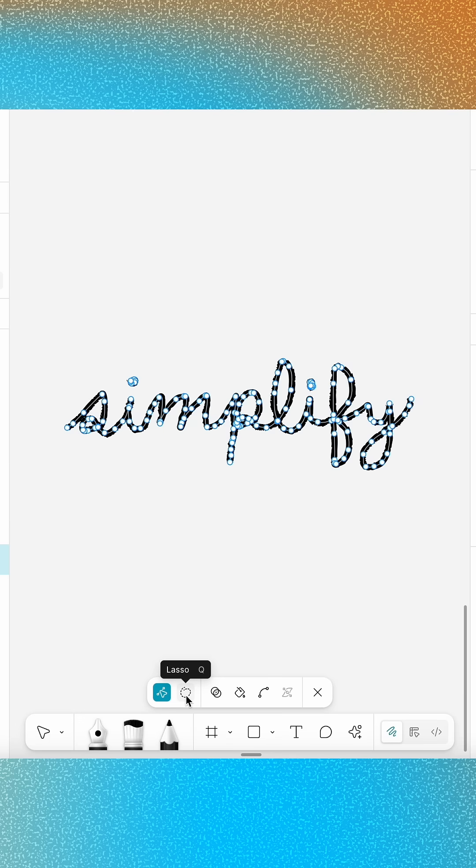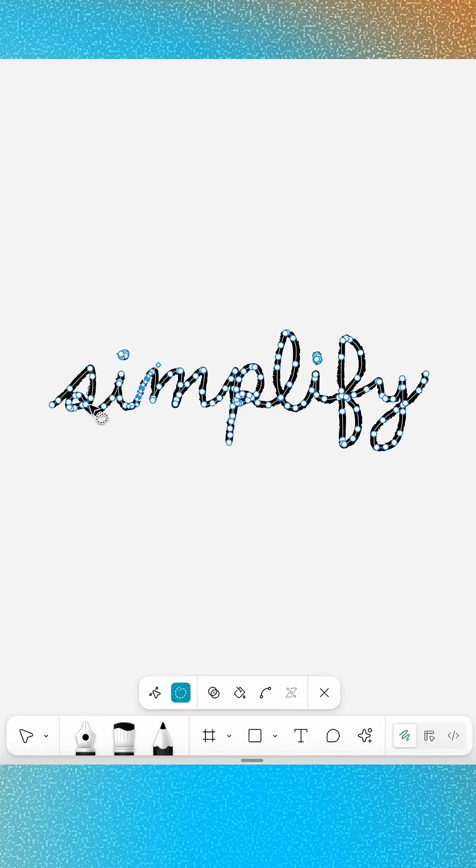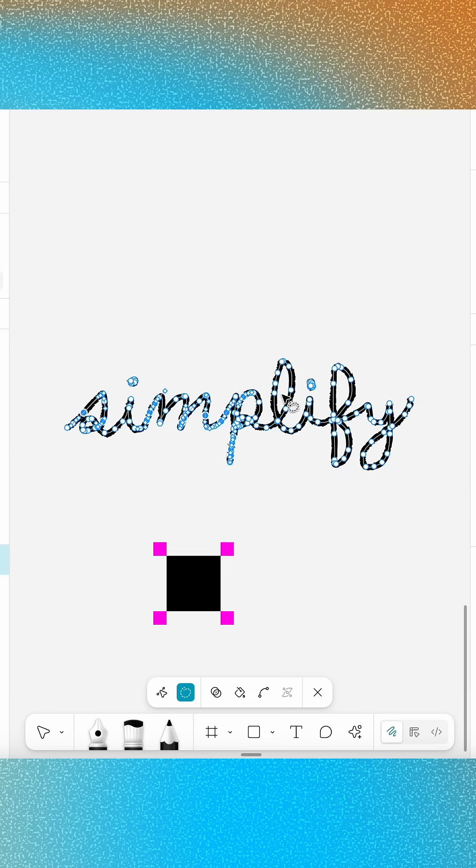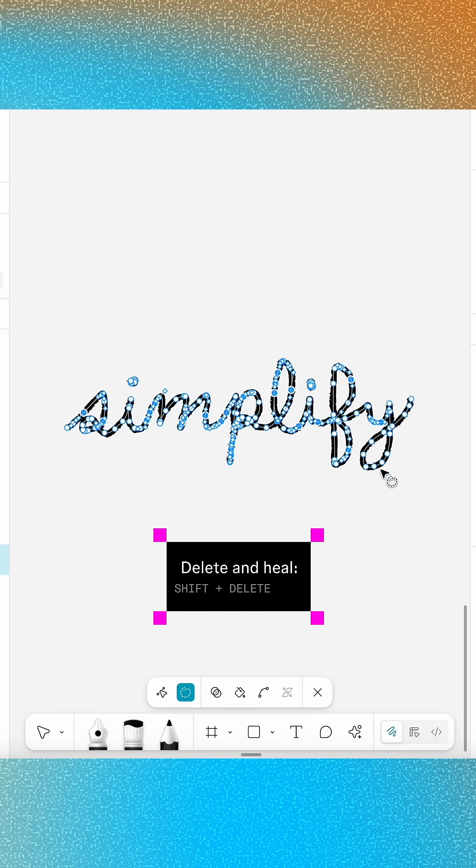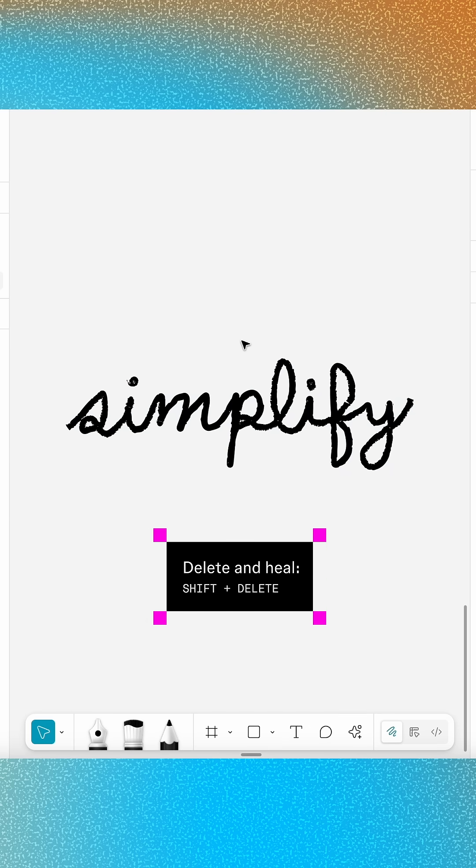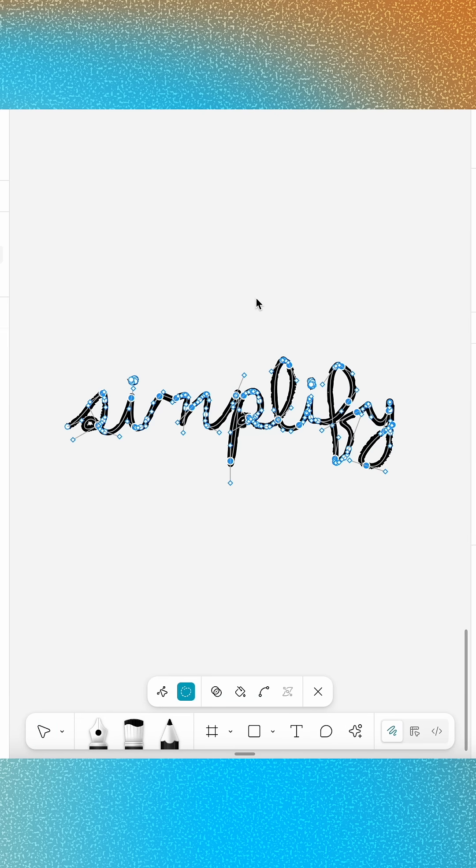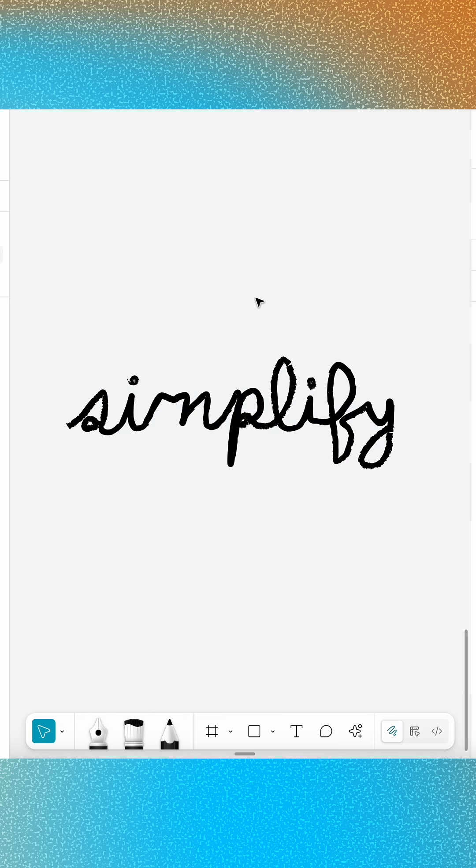Looking to fine-tune specific areas instead? Delete and Heal has you covered. Use the Lasso tool to select a group of points, then hold Shift and press Delete on your keyboard to simplify the selected area. Just don't go overboard. Healing too many points at once can simplify your shape beyond recognition.